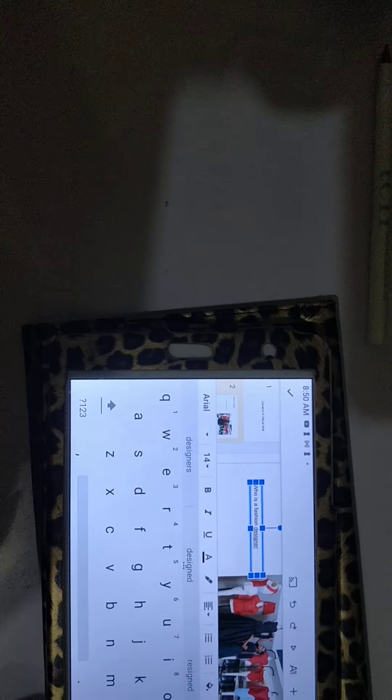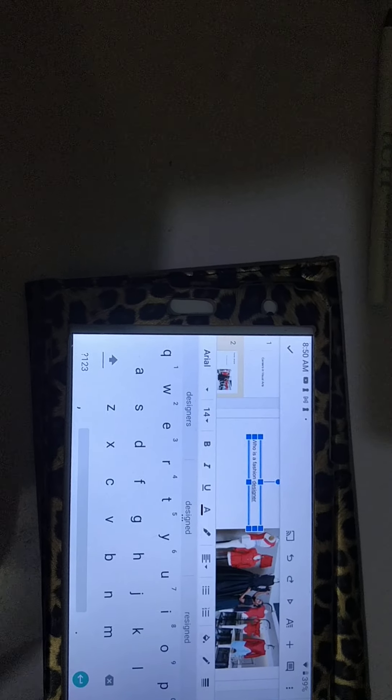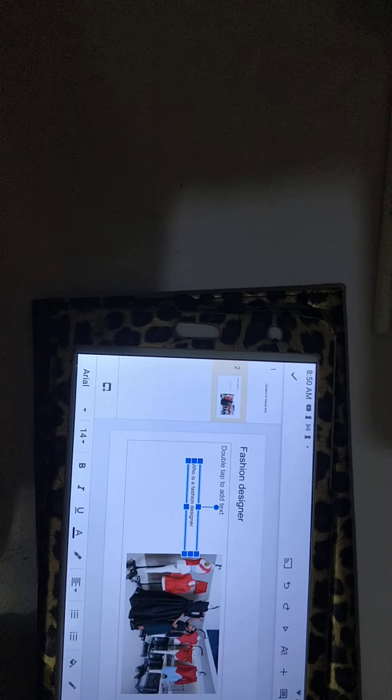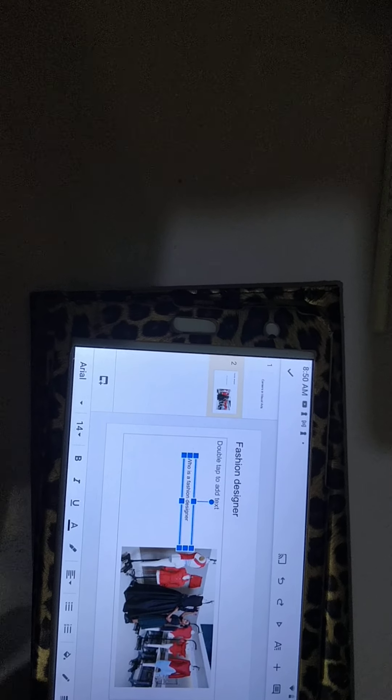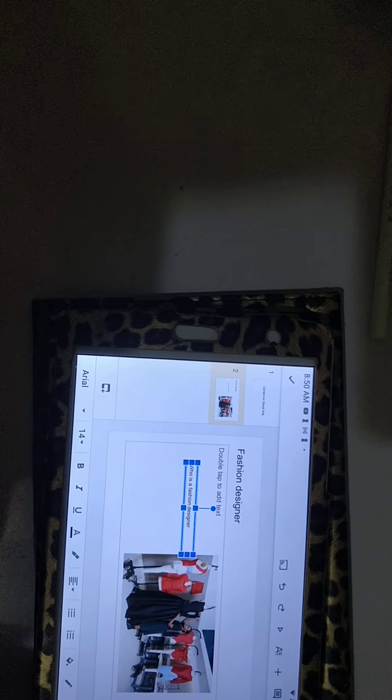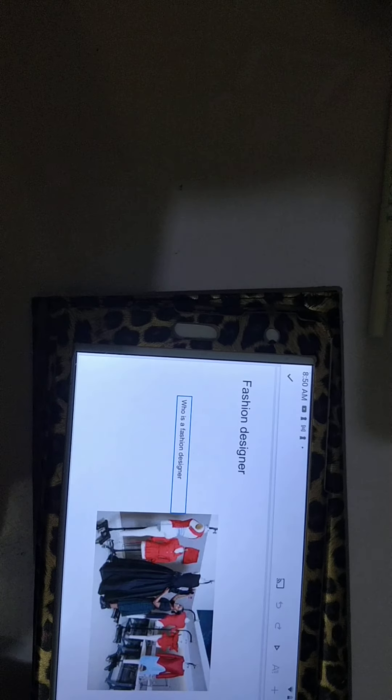Now you can write your information there. And there you have it. All you need to do is, it automatically saves. So all you need to do is to come out.